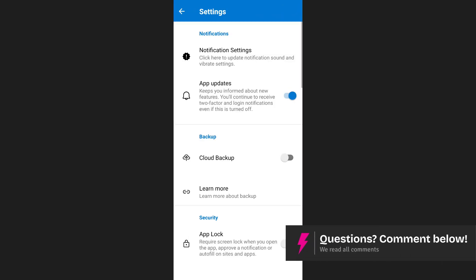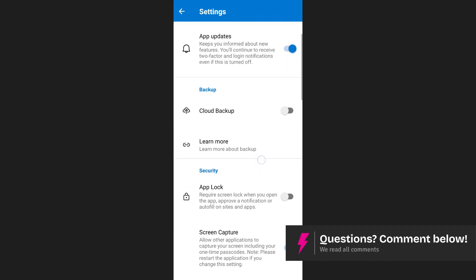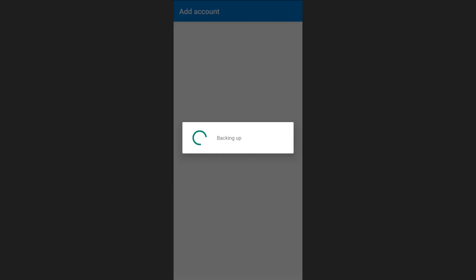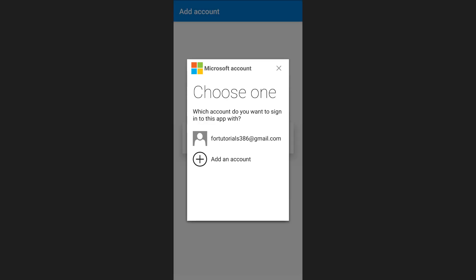Here you will find the cloud backup option. Enable it. If you haven't already linked a Microsoft account, you will be prompted to add one. Simply tap add account and sign in.